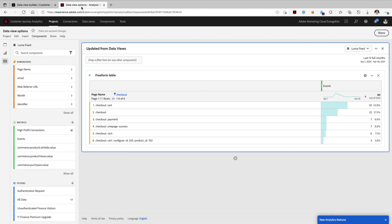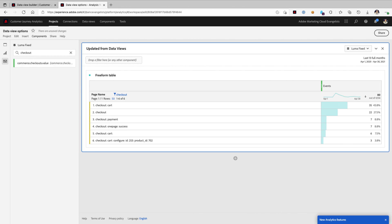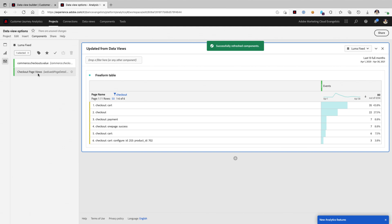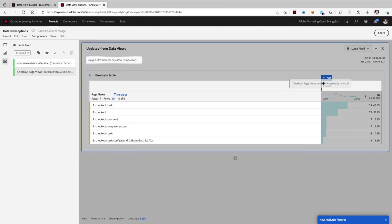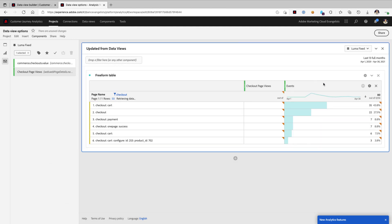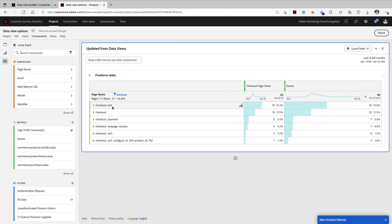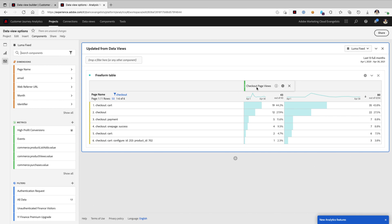I'll slide on over here where we will search for checkout, and we only see this one checkout component. When we refresh our components, now we have checkout page views as well. And when we drag and drop that into our table, take a look at that. Now we have the count of the number of events where we have each of these different pages associated with a page name, and we've got our checkout page views metric.